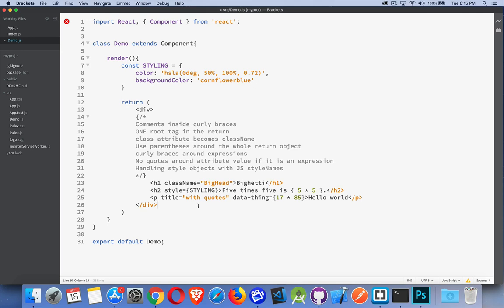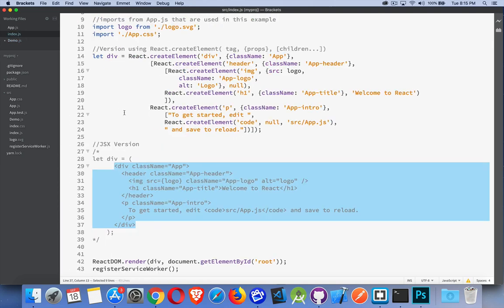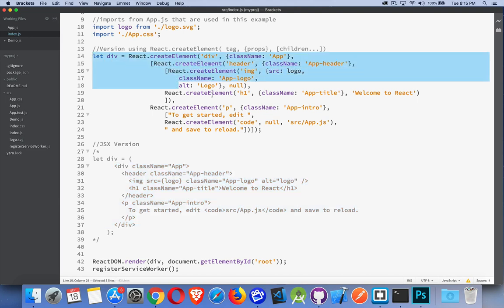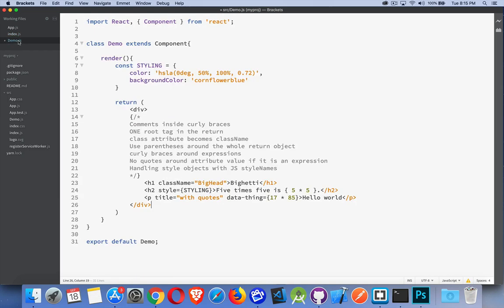So this is, you know, some of the main points about JSX when you're writing it and the other page. This is why you want to write it is because the create element version of React, this can be a bit of a pain. So I'm going to move this into here.